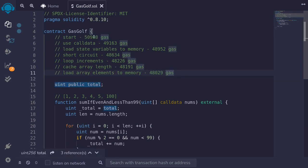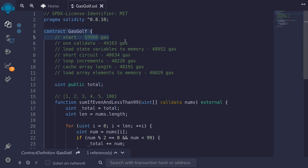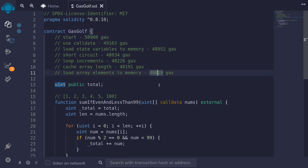We started with using 50,908 gas, and after all the gas optimizations we ended with 48,029 gas. So that saved us about 3,000 gas in total.